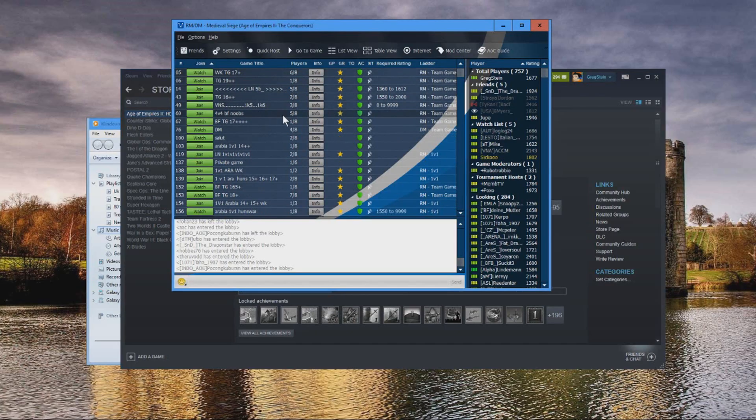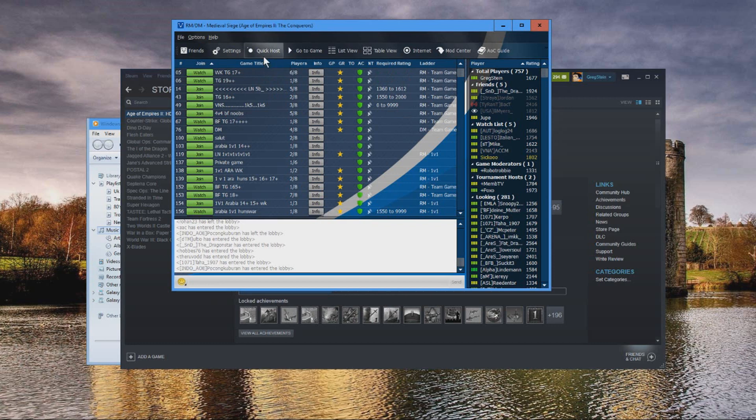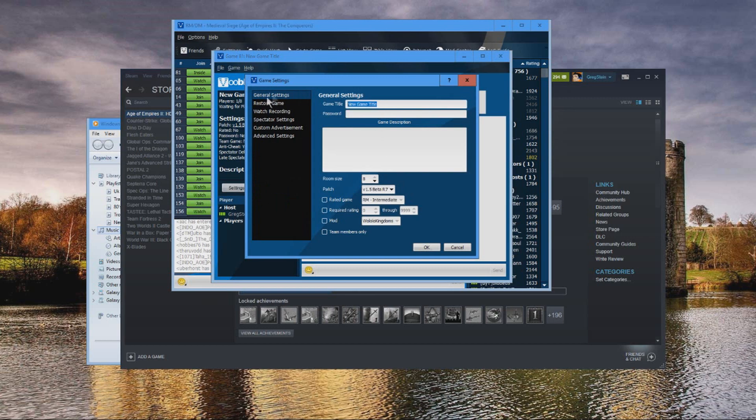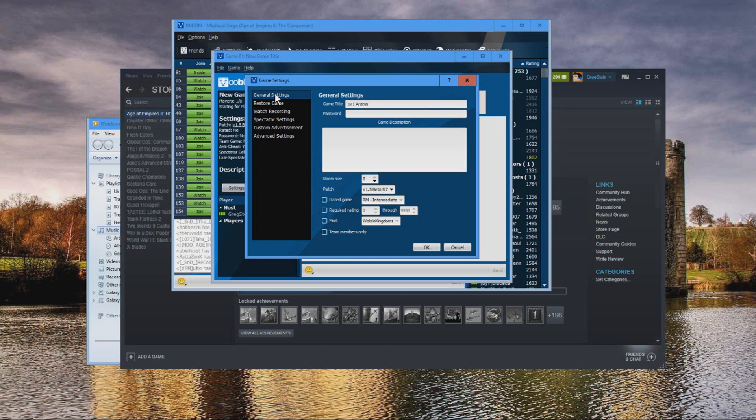To host your own game on Voobly, what you can do is click quick host and then click settings. Type in whatever title you wish. We'll be on Arabia, then set the game type to 1v1 ladder or team game ladder.